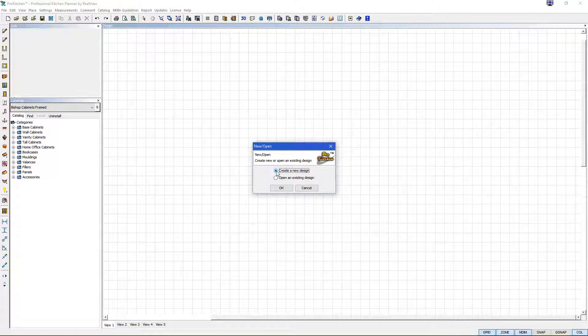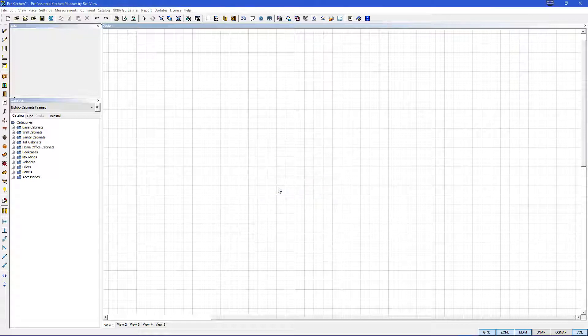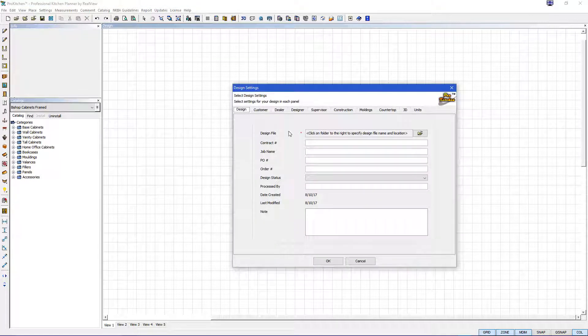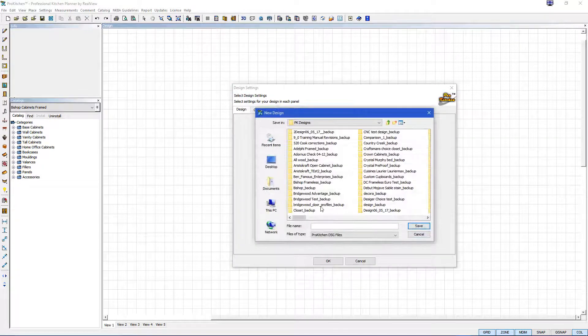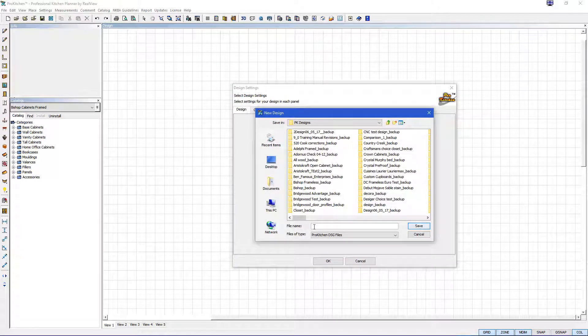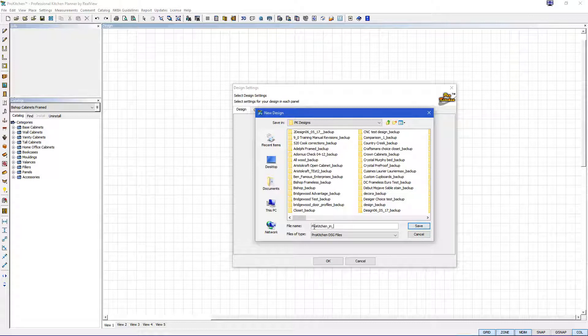We're going to create a new design. Hit OK and here in the design file click the little folder and we can enter the name of our file. We will name this one ProKitchen in 10 classic and hit save.